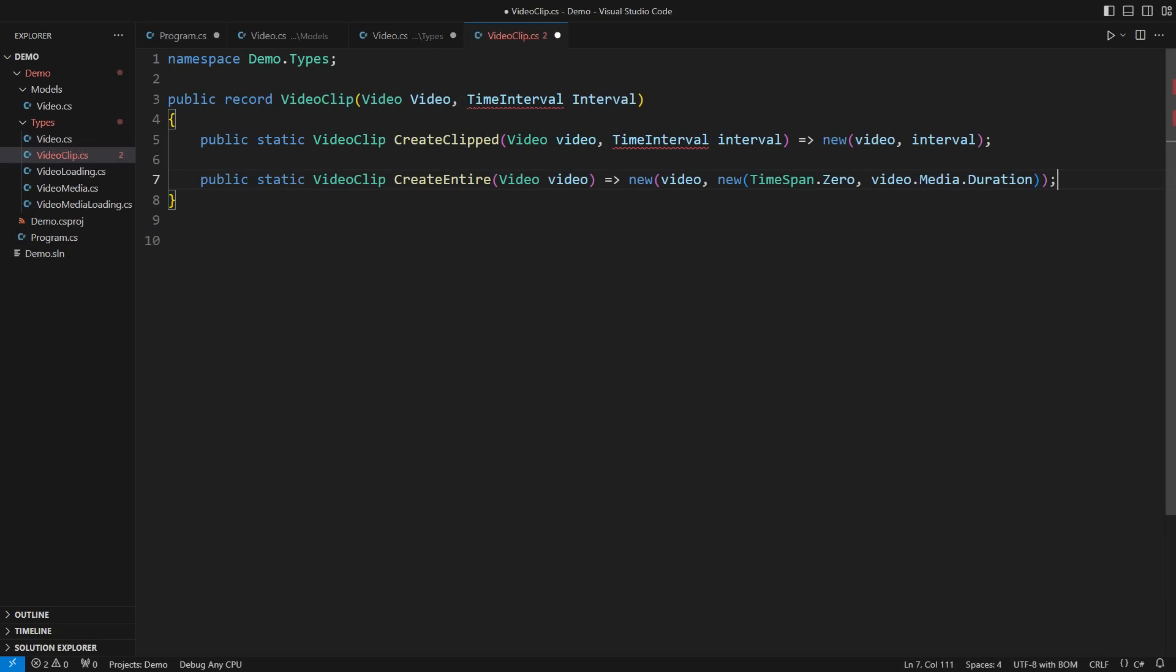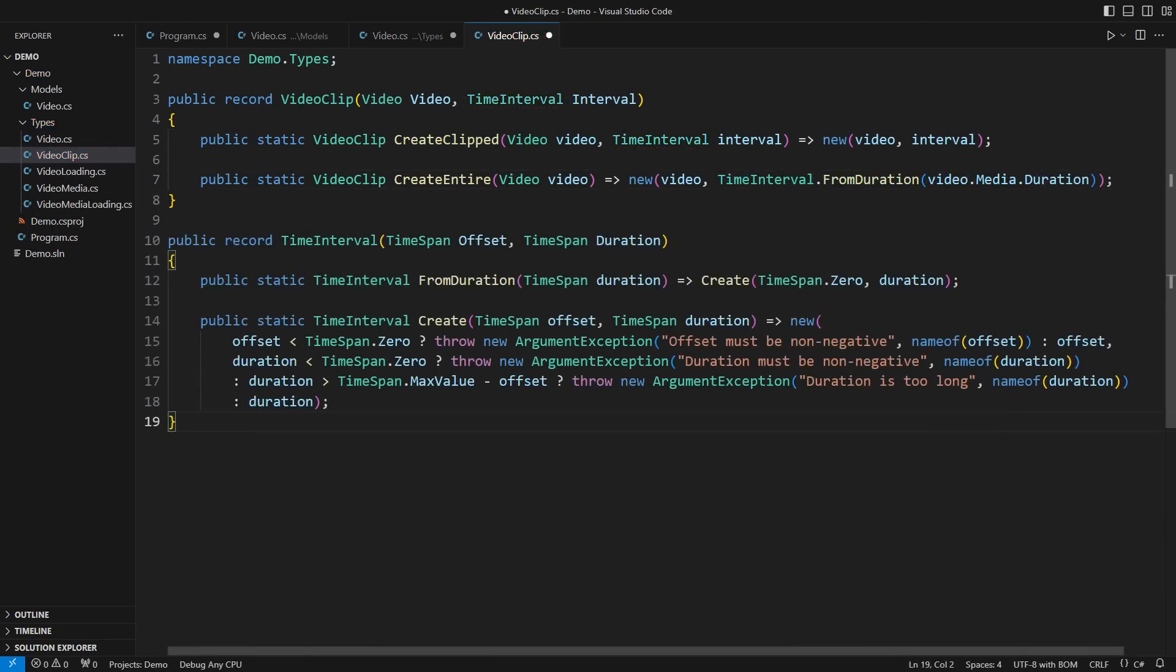This is the new record type modeling a clipped video. The clip contains a time interval, so here is the record defining it. Observe how detailed the validation is in this factory method. Can you imagine working with naked time spans and having to do these arithmetic checks all over the code base? I wouldn't trade this record for anything in the world.